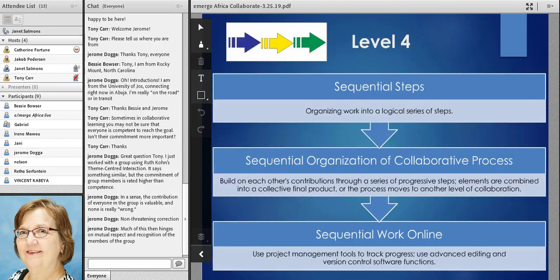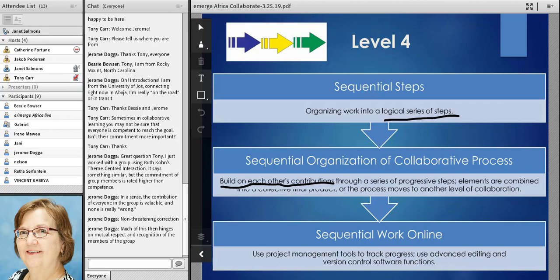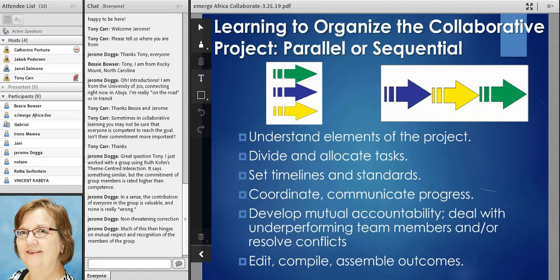We need to look at the project as a whole and figure out what the series of steps might be, then create some system where each person understands the ways they're going to build on the work the previous person has done. Because we've got a timing factor and a quality factor, we might need some management involved — we've got to be able to track progress. We've got to decide together: are we going to use track changes? Are we going to use Google Docs? How are we going to keep track of the different versions? There are practical skills involved as well as organizational skills.